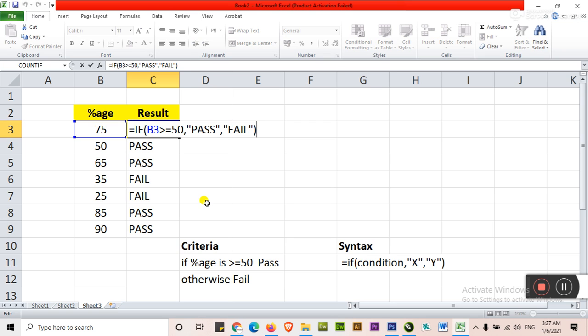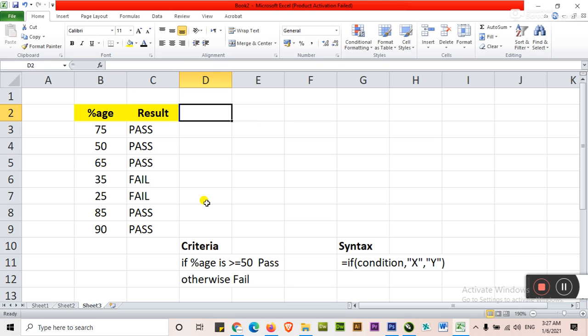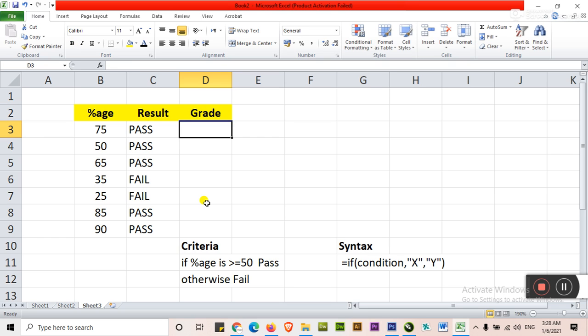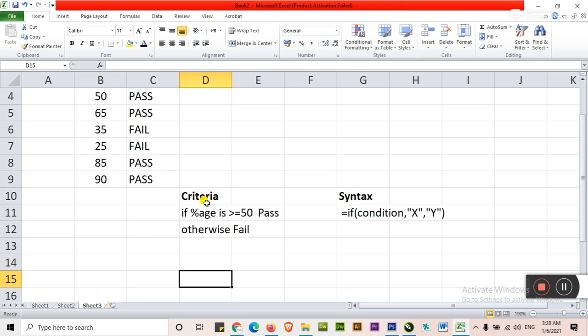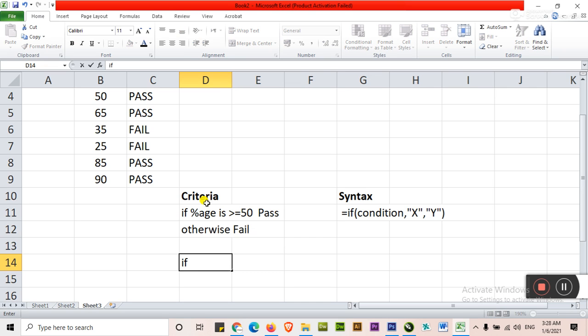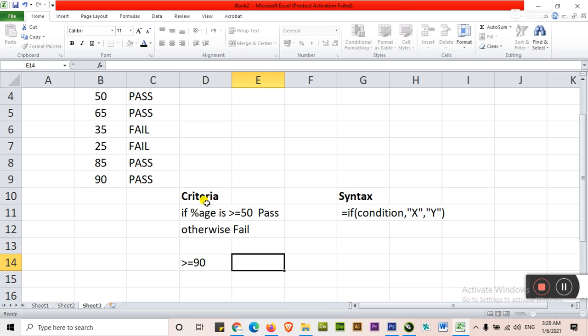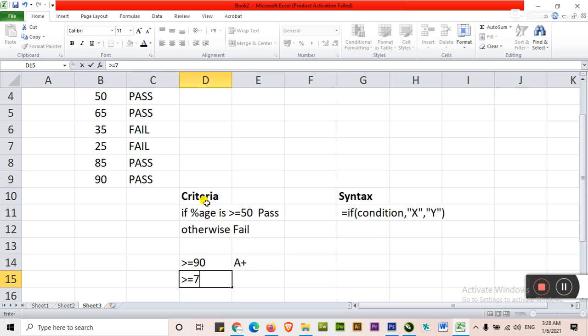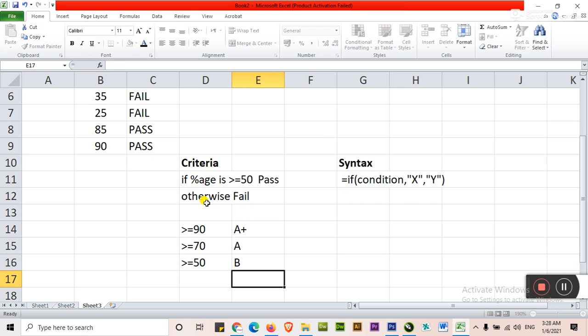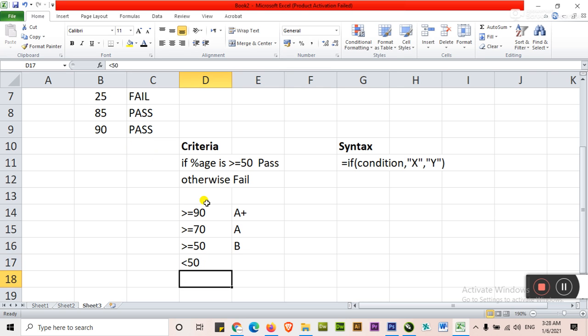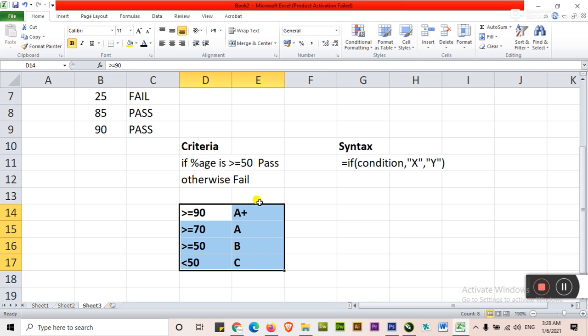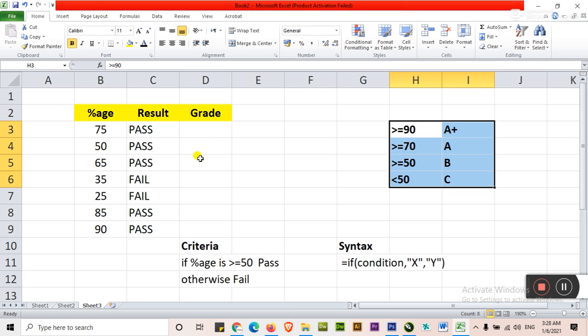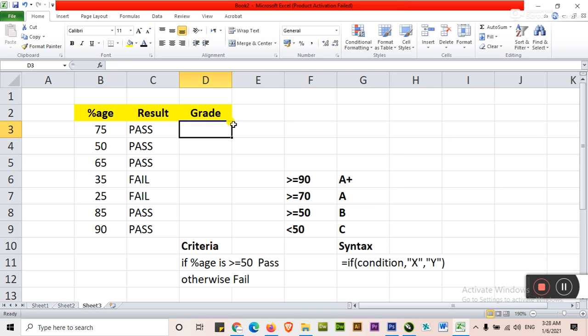If I want to get the grade, grade requires basically multiple IF condition. What is multiple IF? Again and again you will have to type the IF. What is criteria of that? If percentage is greater than or equal to 90 then A+, greater than or equal to 70 then A, greater than or equal to 50 then B, less than 50 then C. This is criteria for getting grades. Keep it in view before you. Type in grade.